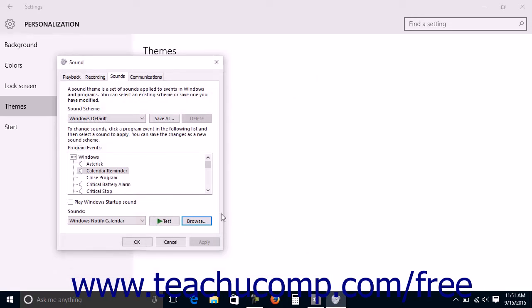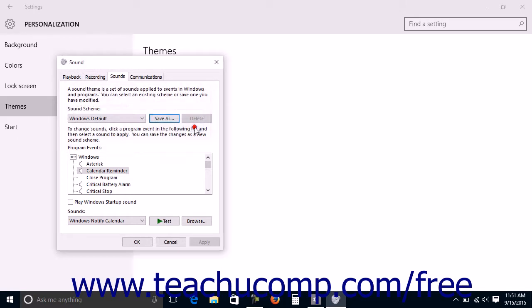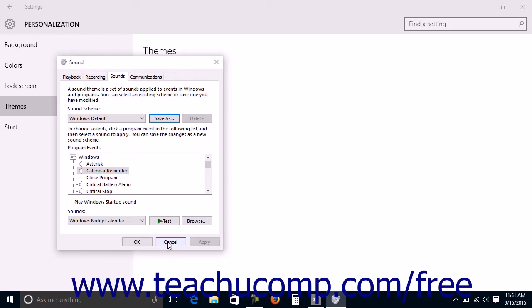After customizing the default sound scheme, you can click the Save As button to open a Save Scheme As dialog box where you can type a name for your custom sound scheme. You can then switch between the sound schemes that are available by making a choice from the Sound Scheme drop-down within the dialog box. Click the OK button when you're finished here to save your changes or click the Cancel button to discard your changes.